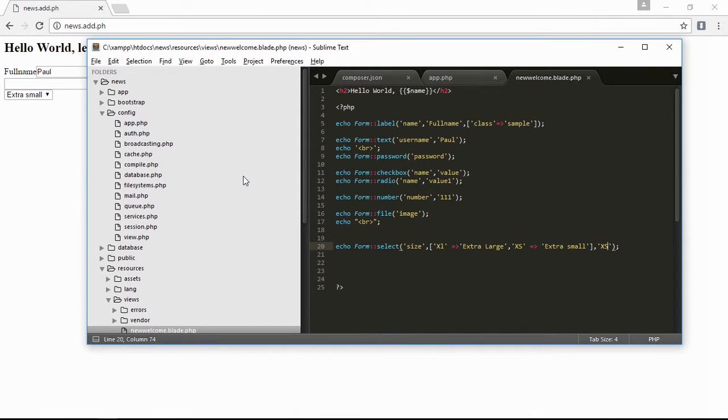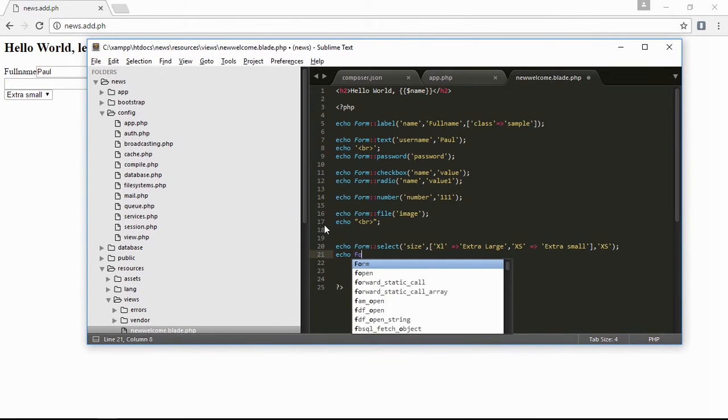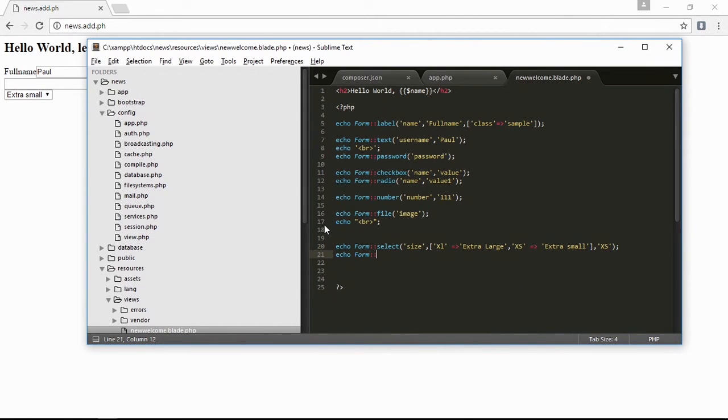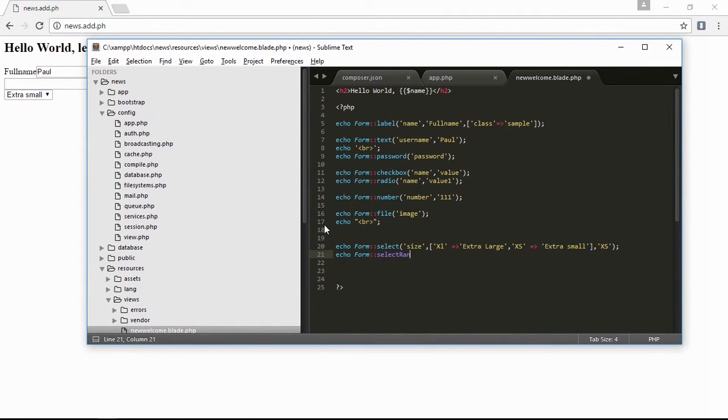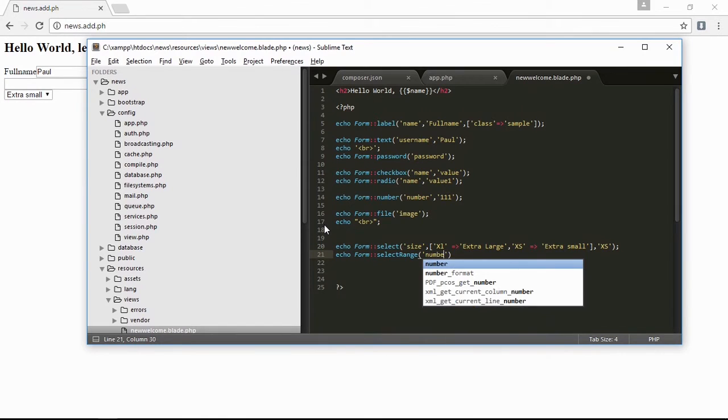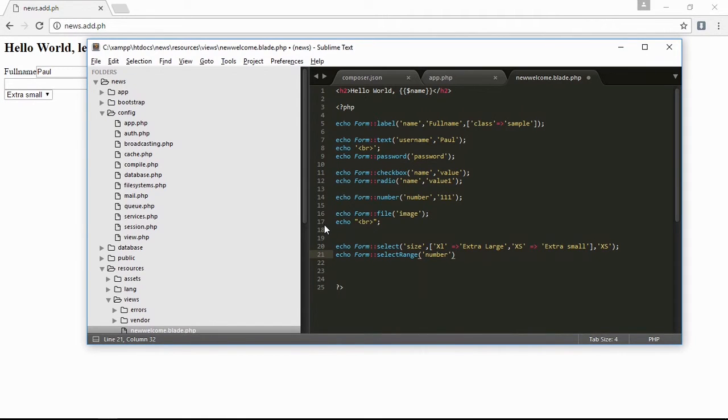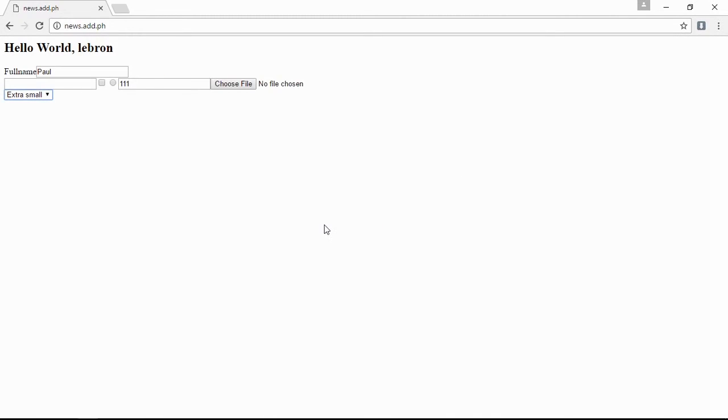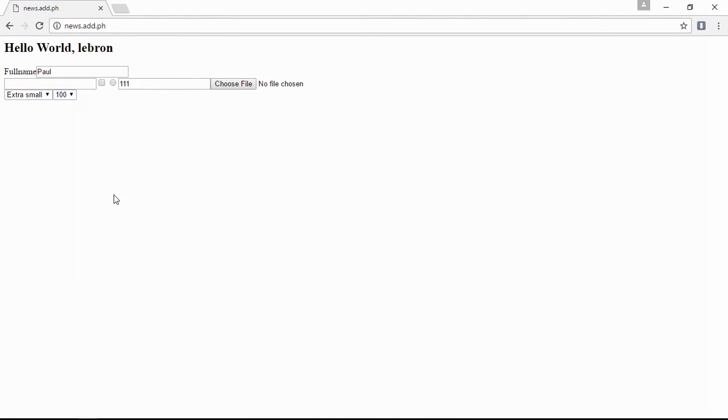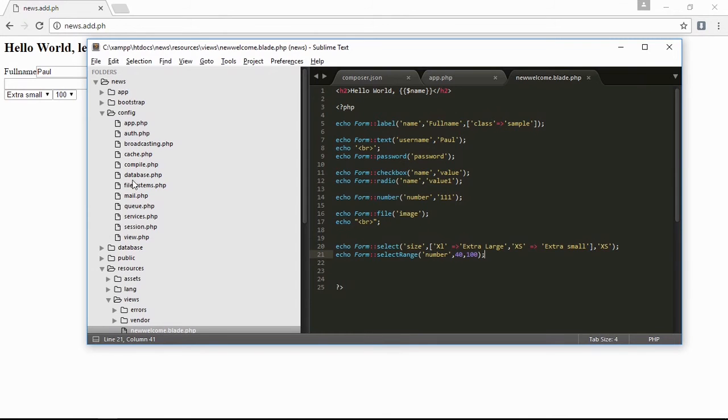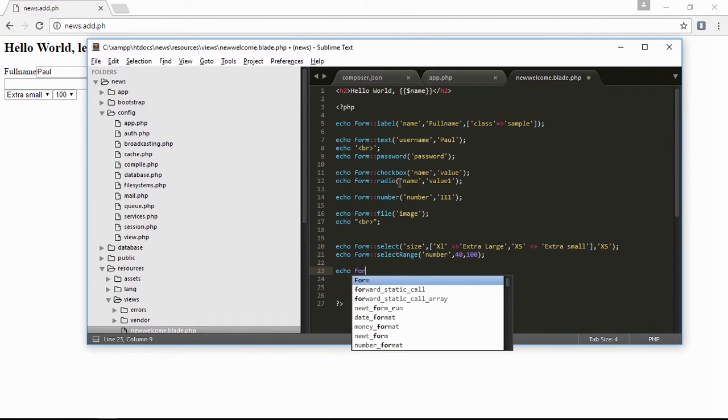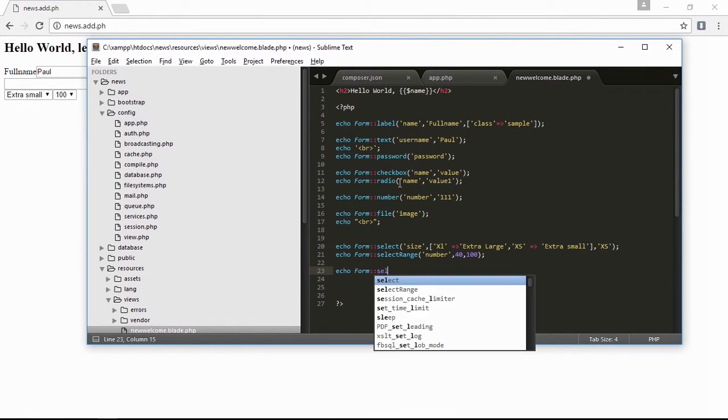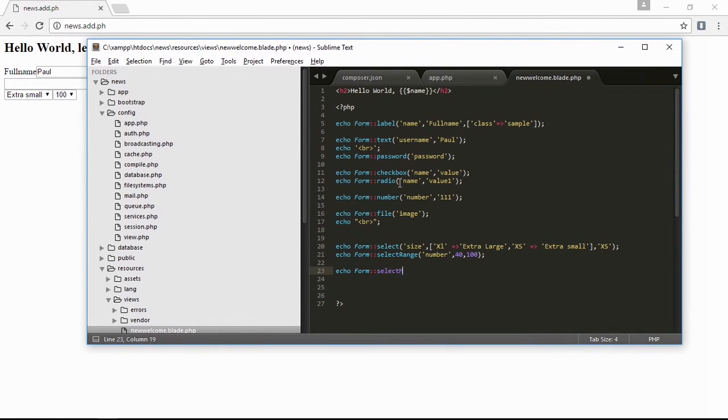Then the name value, I will put 40 to 100. Save it, refresh, and here is the range. Next is the list with months name, then echo form select month, then 'month'. Save it and refresh.